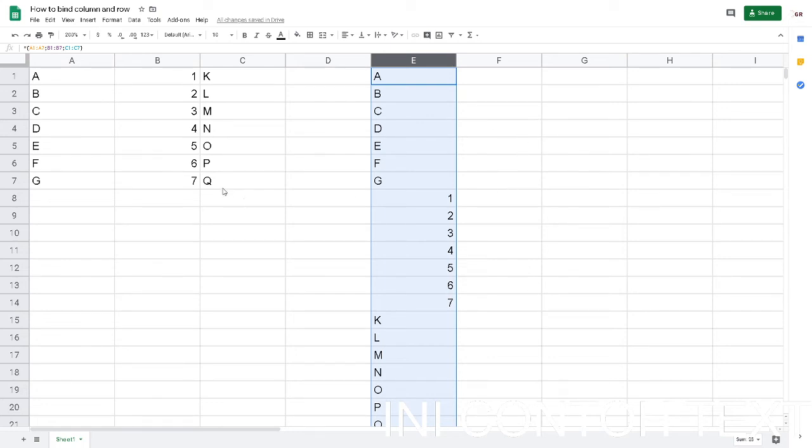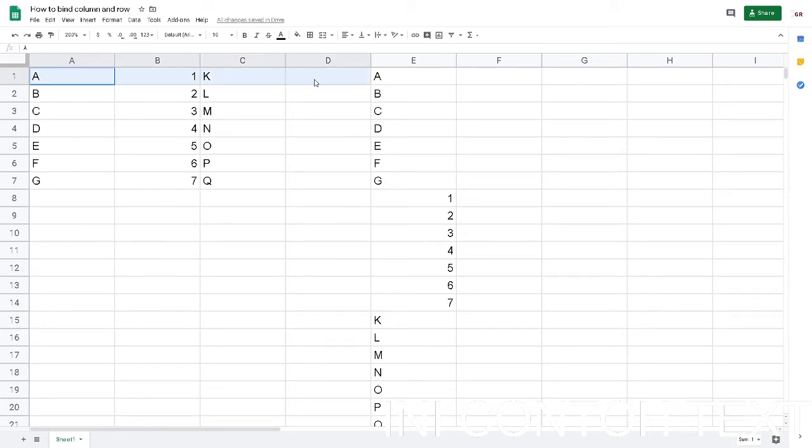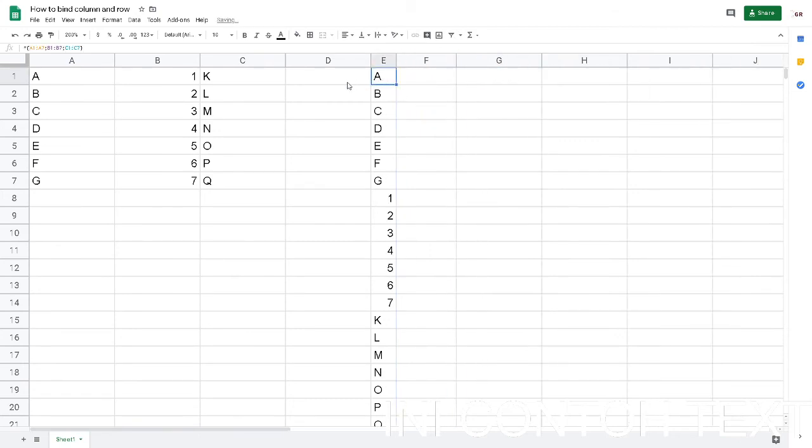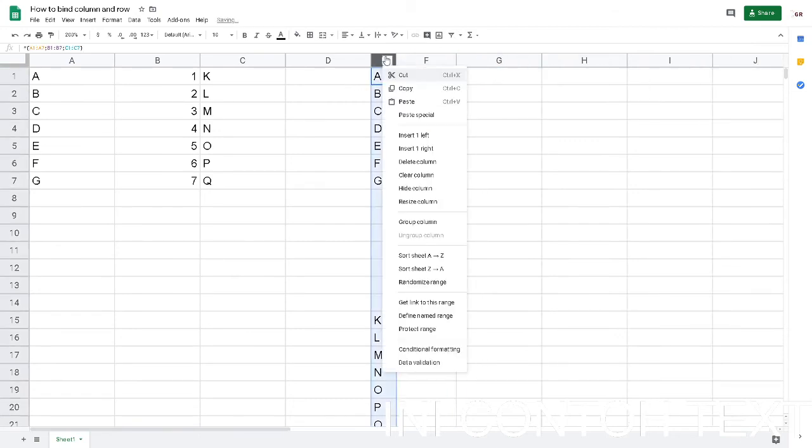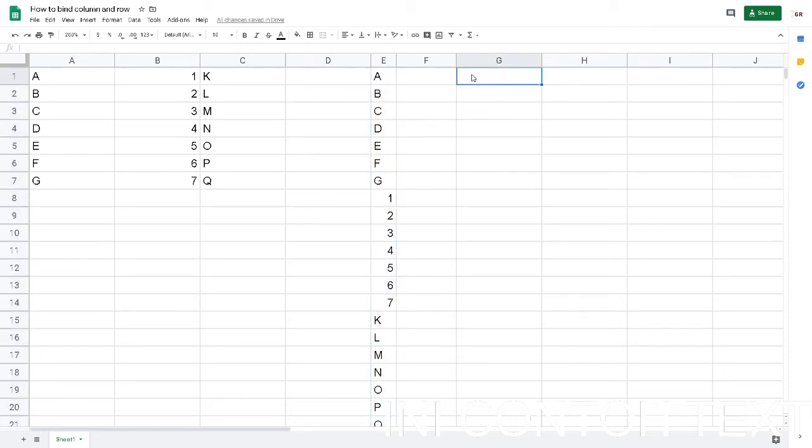The next one is how to bind a row. We have one, two, three, four, five, six, seven rows. How to bind all the rows into one row? The same thing we can do, but the operator is different. For binding columns we use semi-colon, but if you want to bind rows or many rows, we use comma.